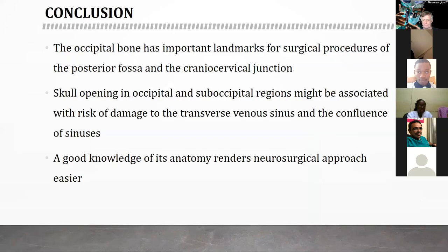In conclusion, the occipital bone has important landmarks for surgical procedures of the posterior fossa and the craniovertebral junction. Scalp opening in occipital and suboccipital regions carries a risk of damage to the dural venous sinuses and the confluence of sinuses, also called the torculum. A good knowledge of anatomy renders neurosurgical approaches easier and less risky.